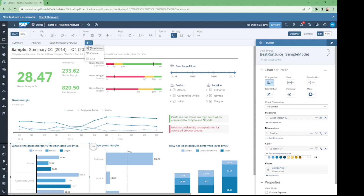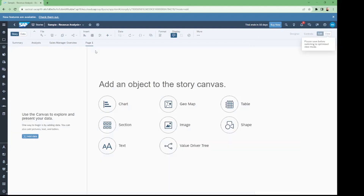We have to click on the plus button to create the canvas page, then click on the chart button.